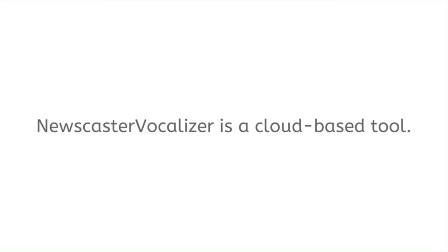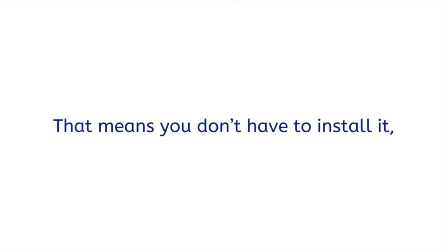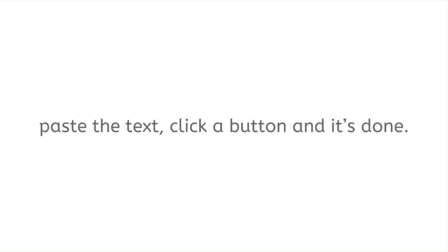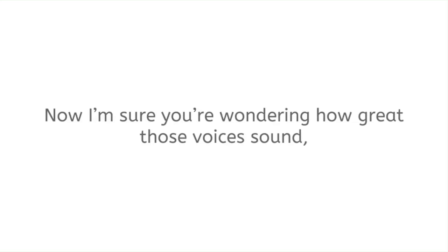Newscaster Vocalizer is a cloud-based tool. That means you don't have to install it, you don't have to download it, and as you just saw, all you've got to do is select a language and voice, paste the text, click a button, and it's done.